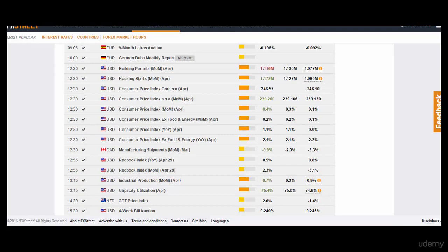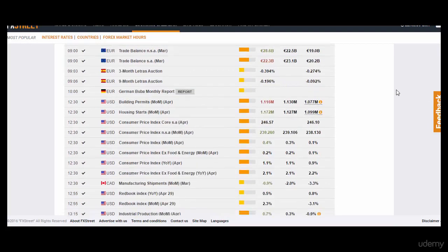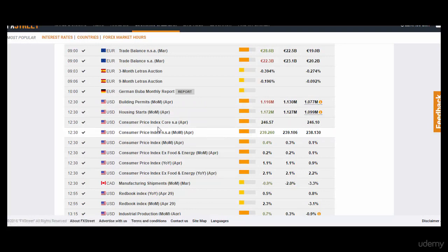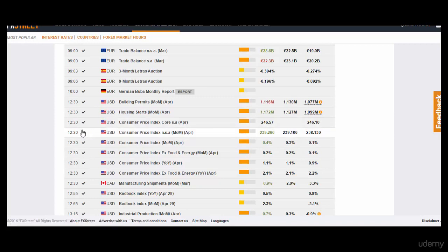Right around here we have the Consumer Price Index — CPI for the US. If this comes out better than expected, we're going to sell the Australian Dollar right around 12:30 GMT. As you can see, these results came out better than expected, so these are good for the USD. Any good data for the USD is a good reason to sell the AUD/USD currency pair.